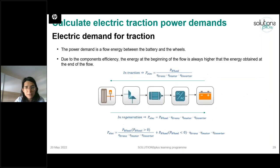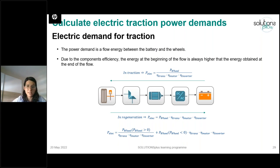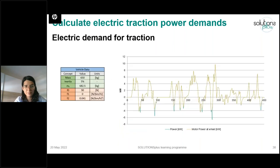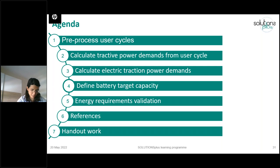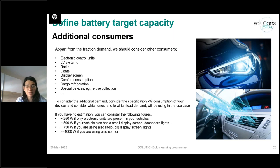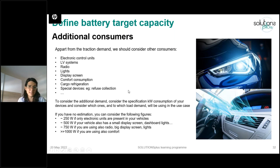After applying the efficiency formula, you obtain a graph comparing electric traction power with mechanical traction power. In traction, the electric power required is higher; in regeneration, the power returned to the battery is smaller. Then we arrive at the last step: battery capacity. We already calculated the electric energy for traction. Now we also have to consider the electric energy needed for all other consumers — lighting, comfort systems, HMI, displays, refrigerated cargo, special devices such as the elevator in refuse collection vehicles.